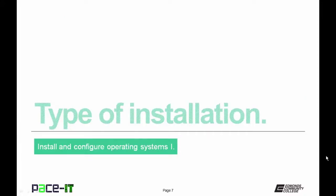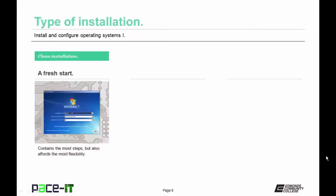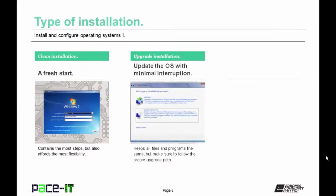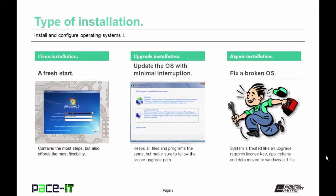Now let's move on to types of installation. First is the clean installation — taking a machine and putting a brand new OS on it. This is a fresh start, contains the most steps, but affords the most flexibility. Then there's the upgrade installation, which updates the OS with minimal interruption and keeps all files and programs the same — but you need to follow the proper upgrade path. The repair installation is used to fix a broken OS; the system is treated like an upgrade and requires the license key, with applications and data moved to the windows.old file.